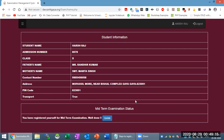That means you should create a different email ID by the student's name — that is required. So when there is communication with the school, the data will be available correctly.